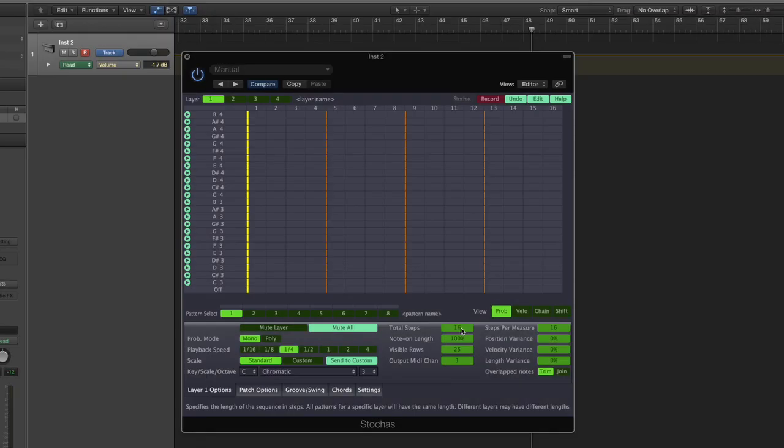Hi, in this video I'm going to run through the new features in the latest version of Stokos. We're now on version 1.1 and the first one and the most requested one is a record feature.